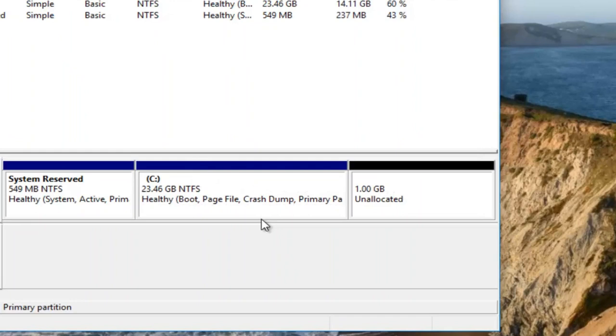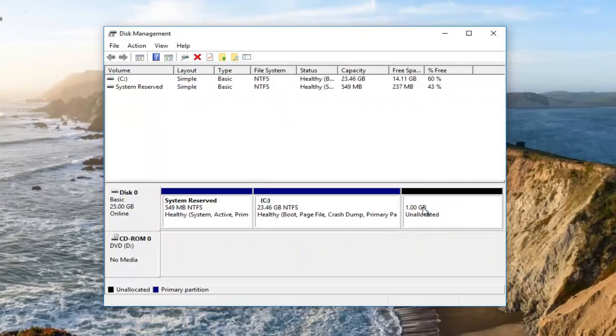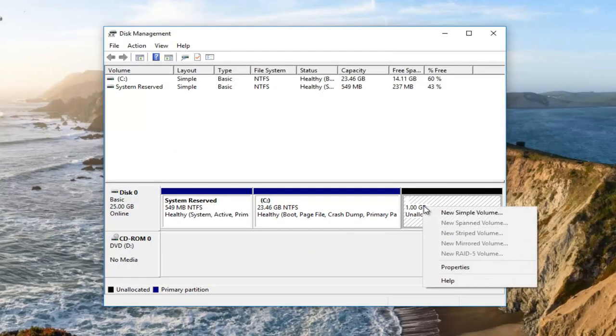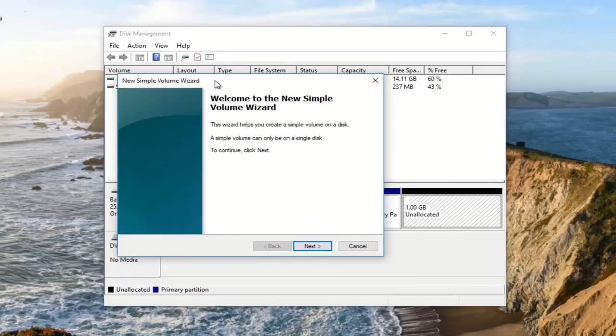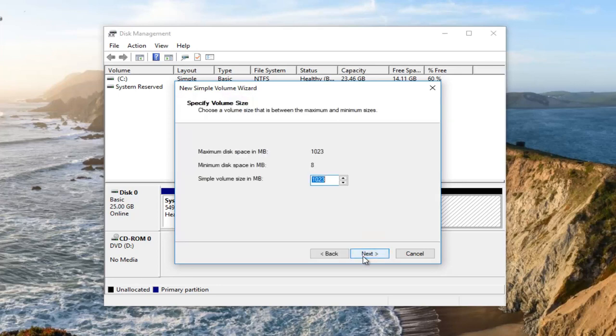This unallocated space will be your new logical drive. To make it active, right-click on it, and on the window that appears click 'New Simple Volume'. Then just follow the on-screen instructions to create your new partition.